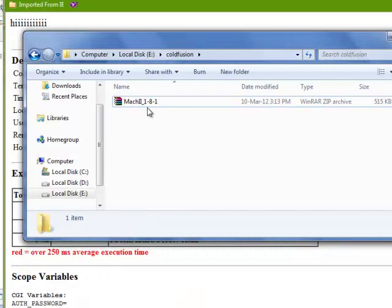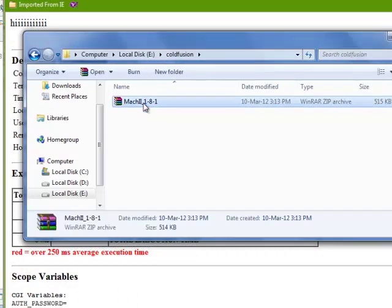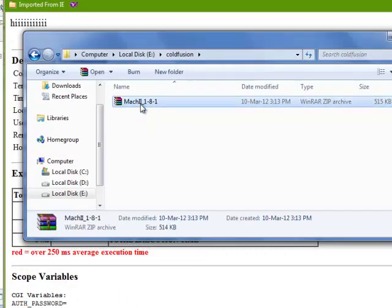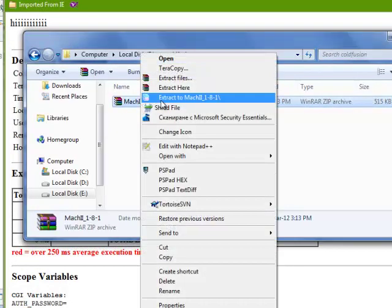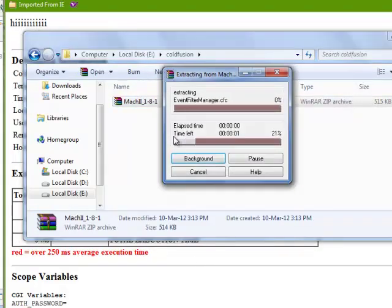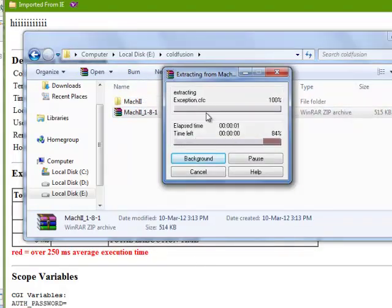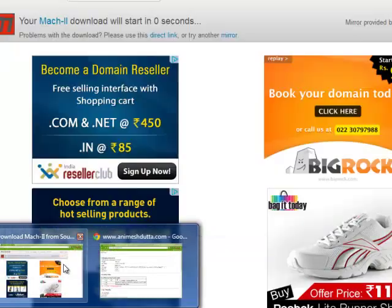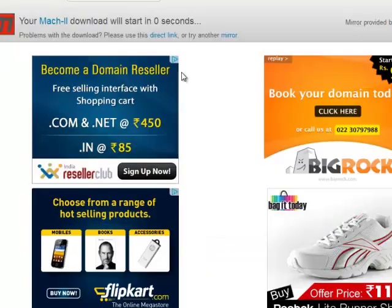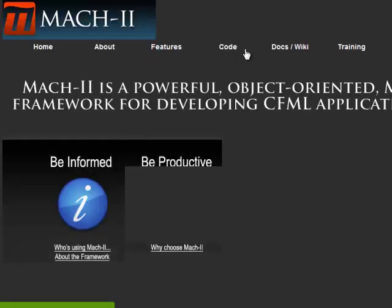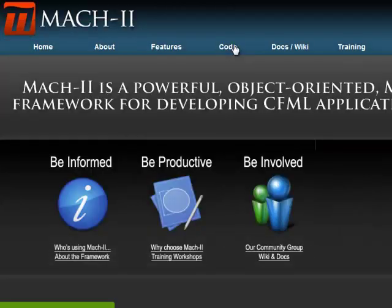Here is the Mach-II Framework. Just extract here. You have to put this Mach-II Framework in your application, in your ColdFusion application.